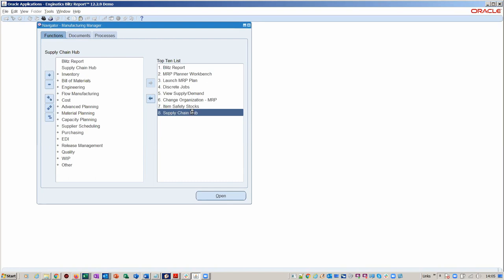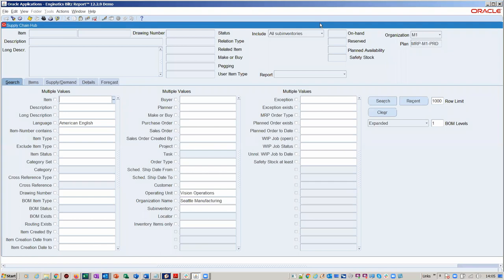I'll start by opening the Supply Chain Hub, starting with the initial form. This is all about trying to pinpoint a particular item or bill of materials product, and you've got a great selection range here. This is itself a Blitz Report — for those of you not familiar, Blitz Report is a mechanism for rapid reporting in Oracle EBS, getting data very quickly into file formats such as Excel, CSV, etc. It's really the fastest way to get data out of Oracle EBS, much faster than XML and other tools like BI Publisher.